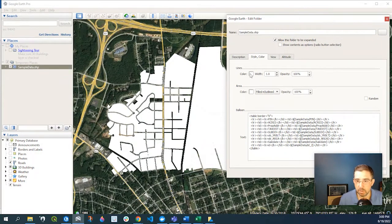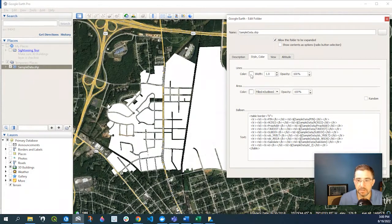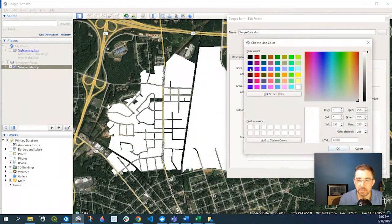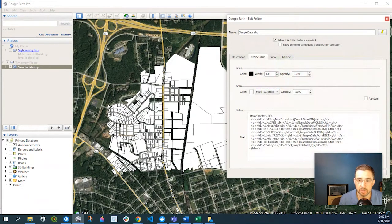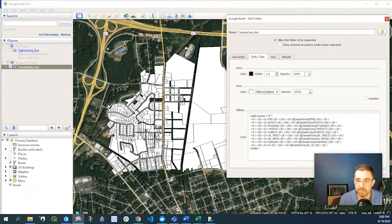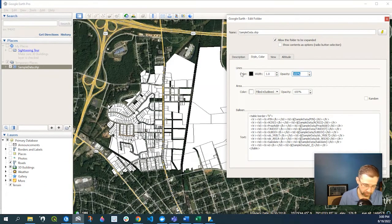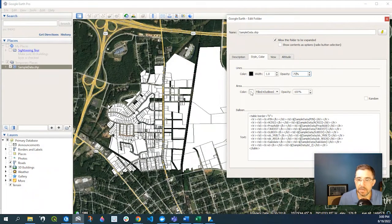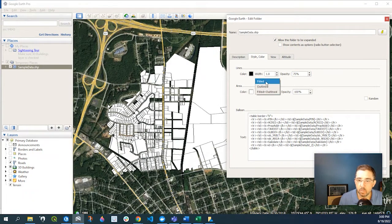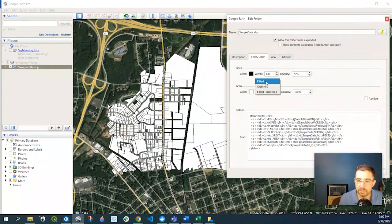if we wanted to, we could click to start with Lines and we could say we want those darkened, we could change the opacity. So if you want to bring that down 75%, now the Area, we could just